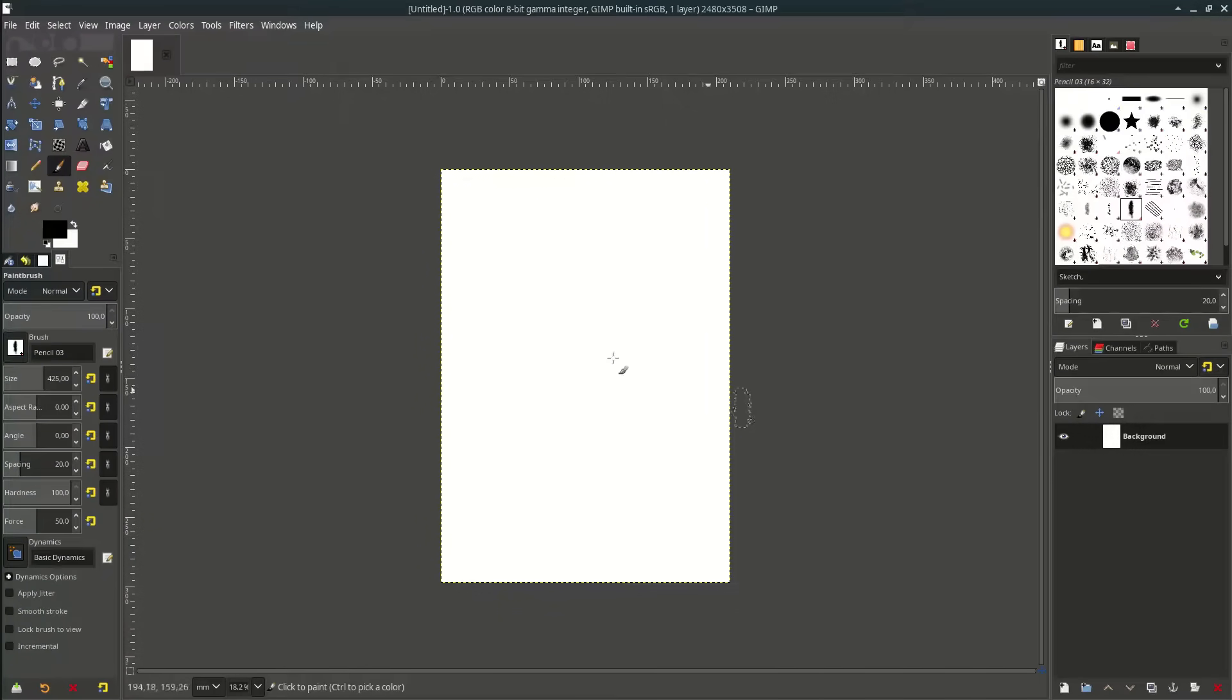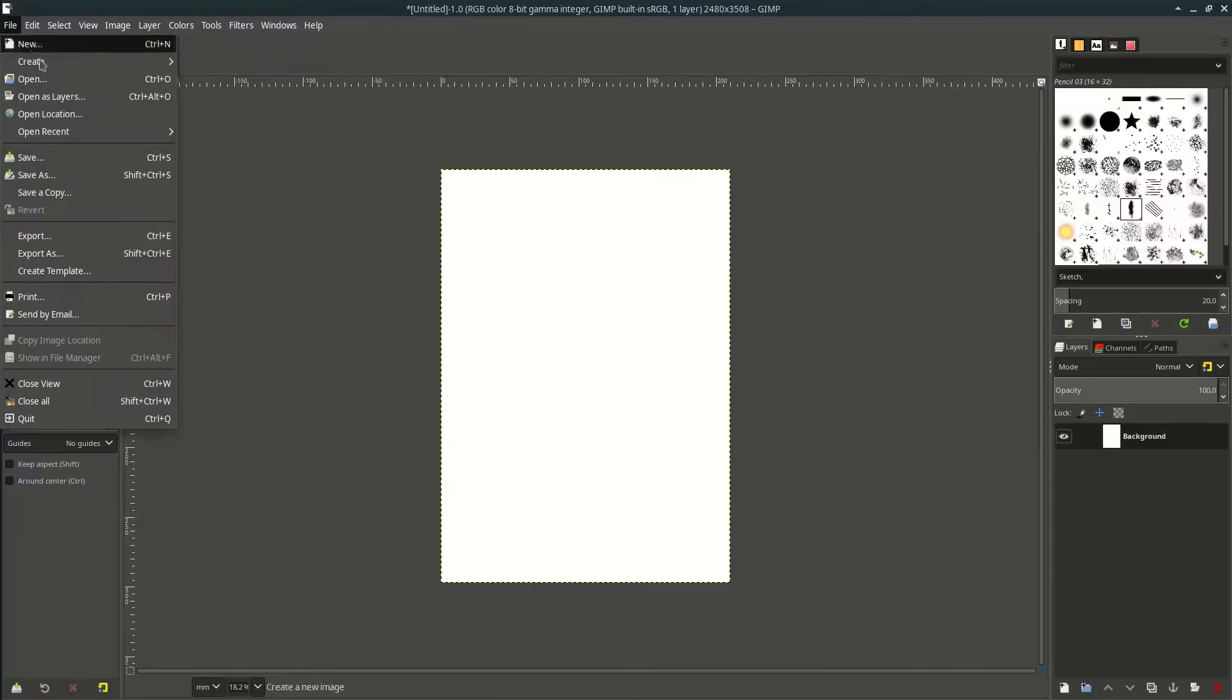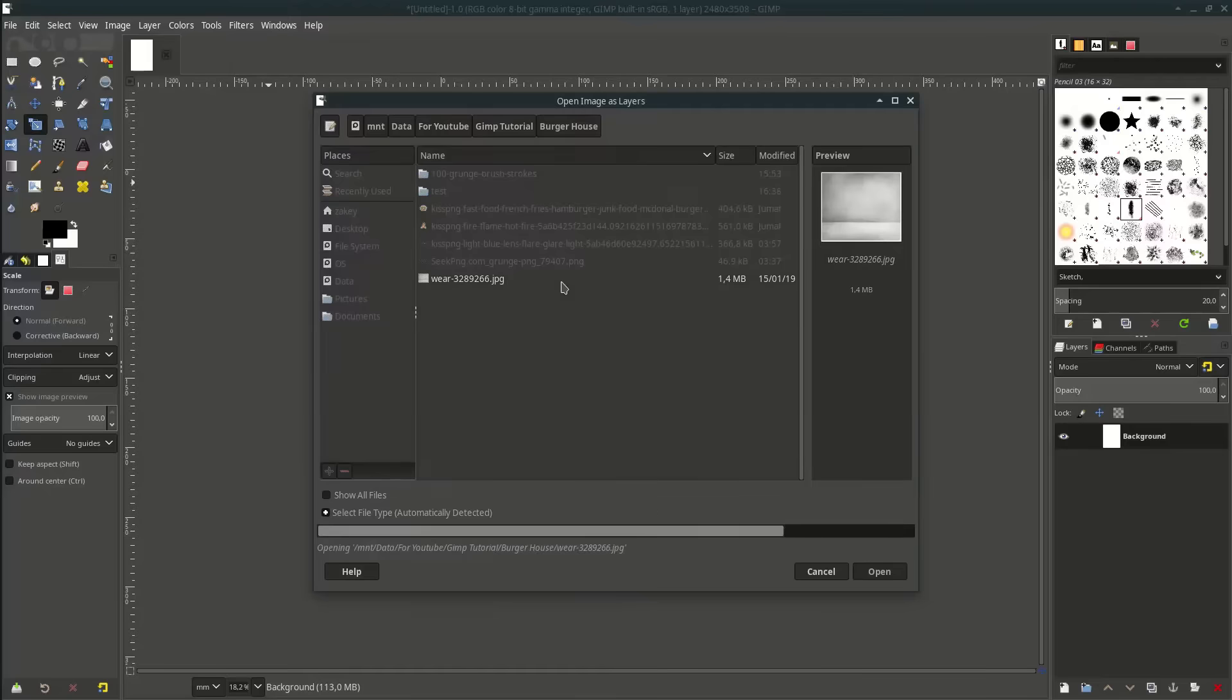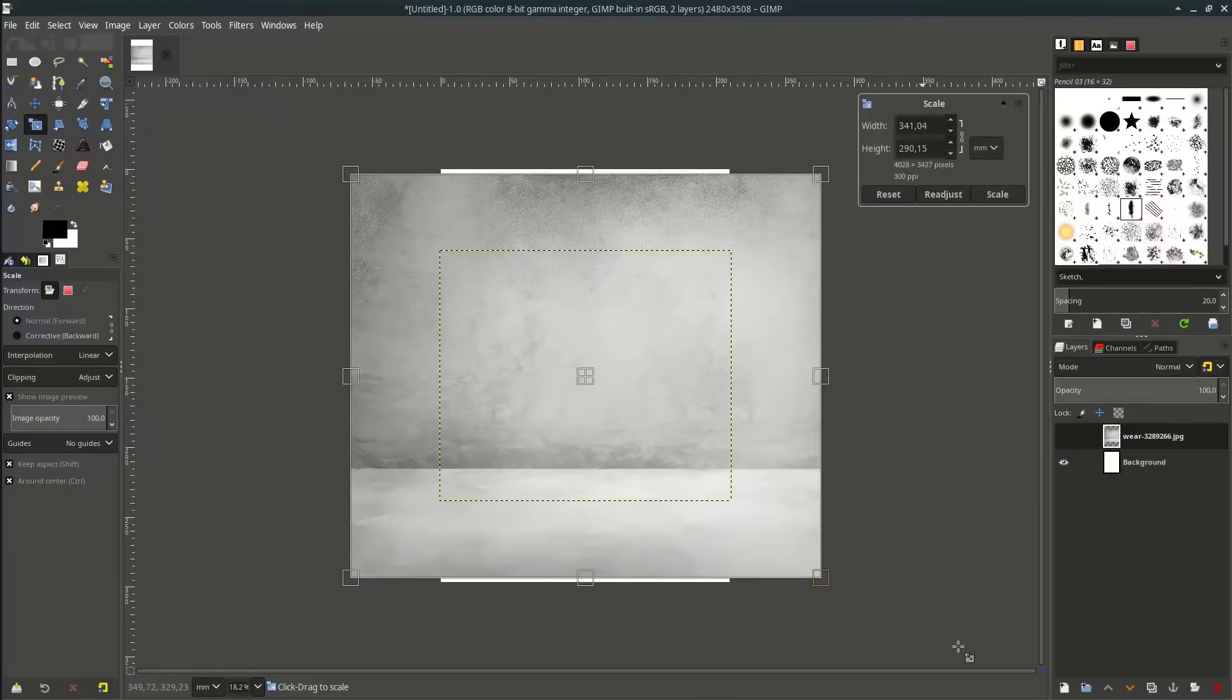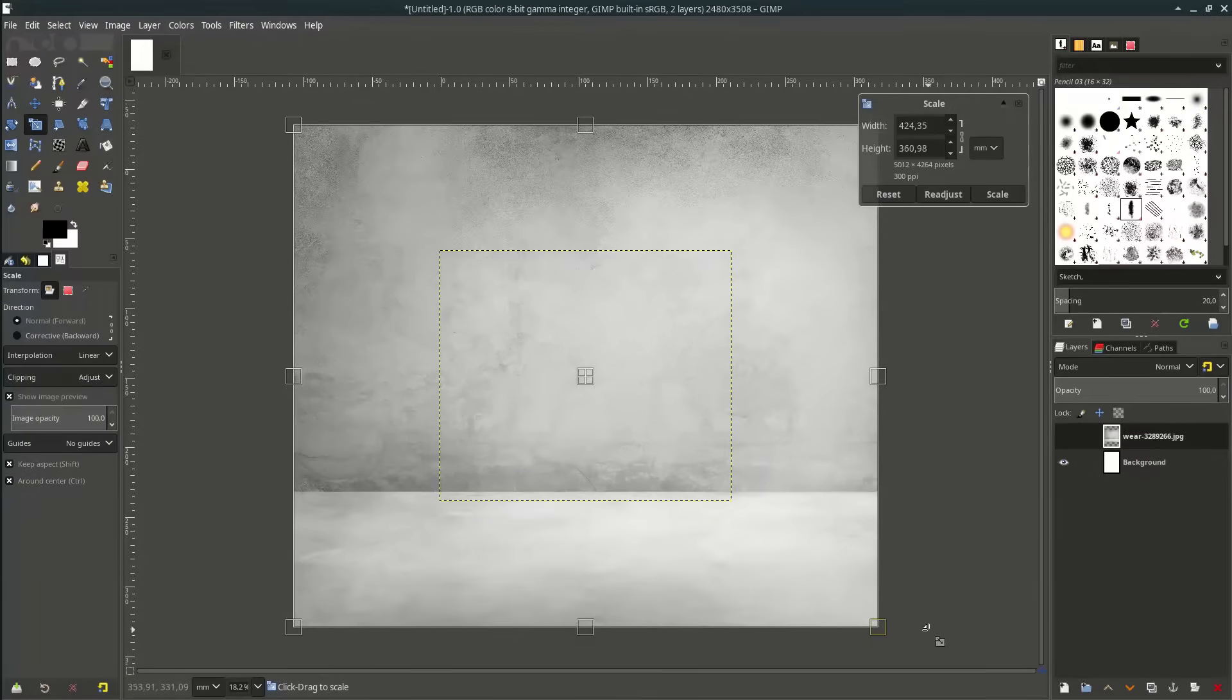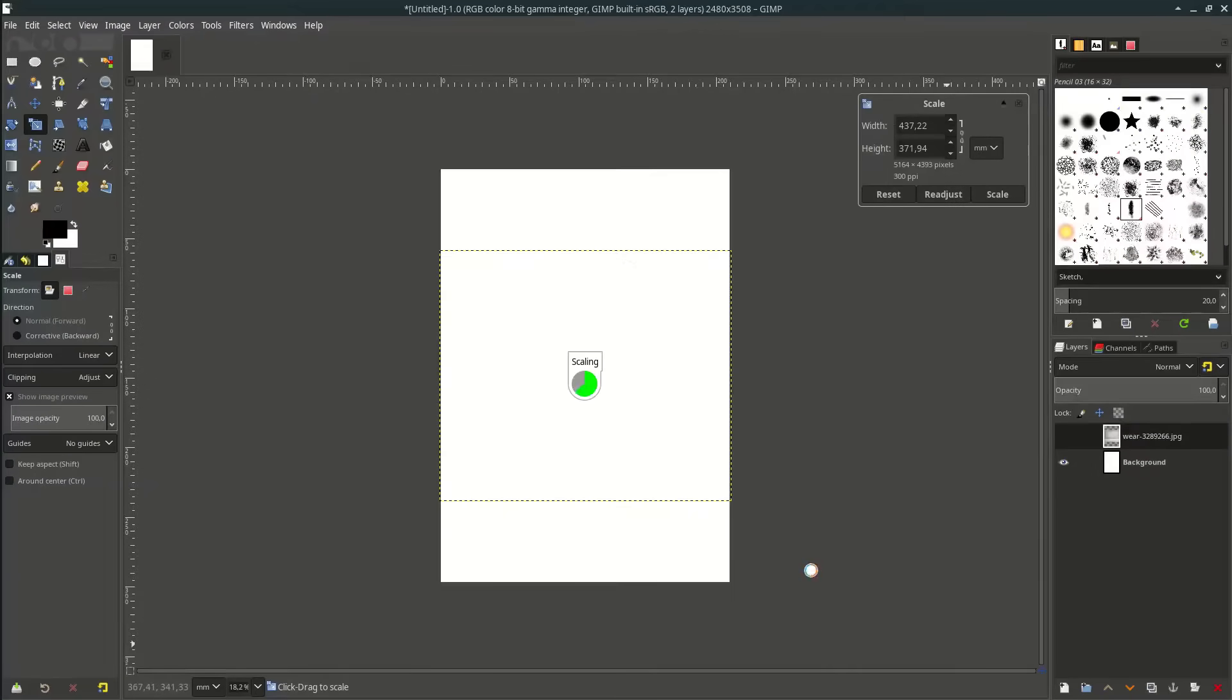After that let's import the image. Go to file, open this layer and choose this image. Then let's scale it around here.